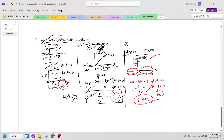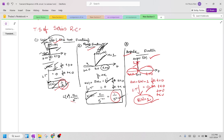Hi, good evening everyone. Today we are going to learn about the transient response of a series RC circuit with different functions. Those different functions or various functions are standard test signals.